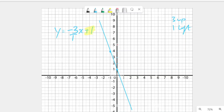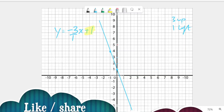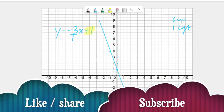I hope this video is helpful. If you want me to solve any other type of equation, let me know in the comments. Share and subscribe to support our channel, and have a nice day.